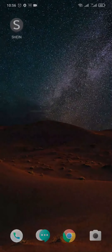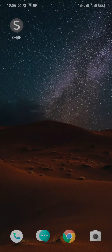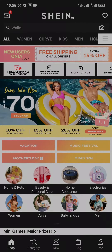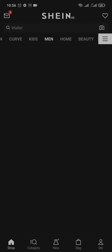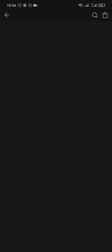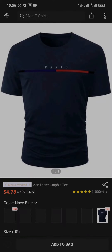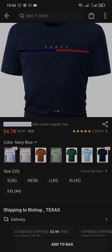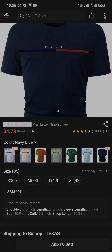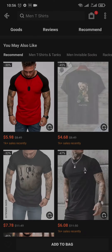Without any further ado, let's get right into the video. Open up your Shein app and then log in to your account. Head over to the product that you're trying to purchase, select the product, and then you'll need to add this to your bag. First pick a size and then tap on 'Add to Bag'.